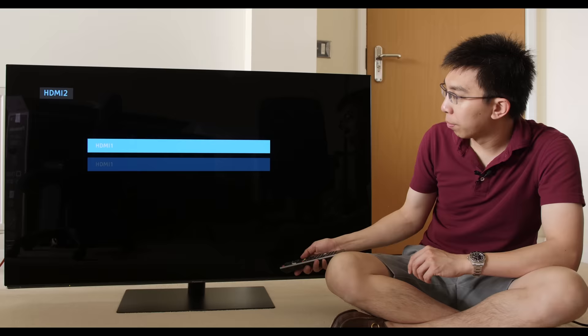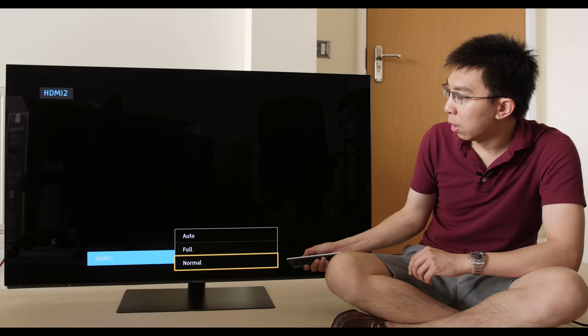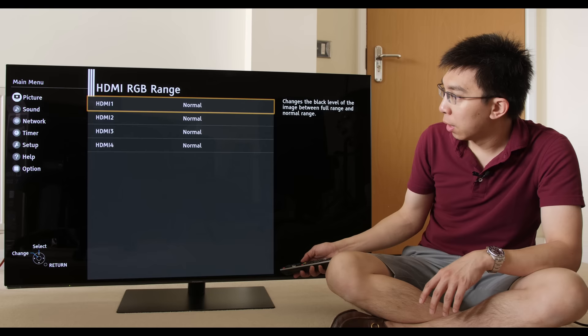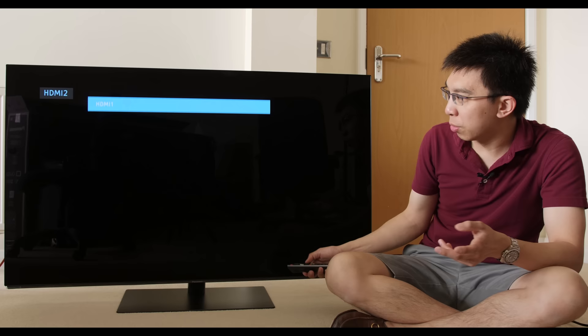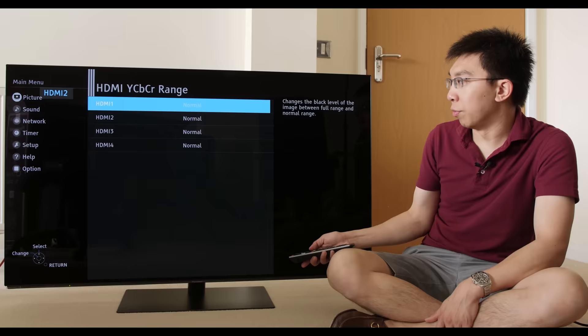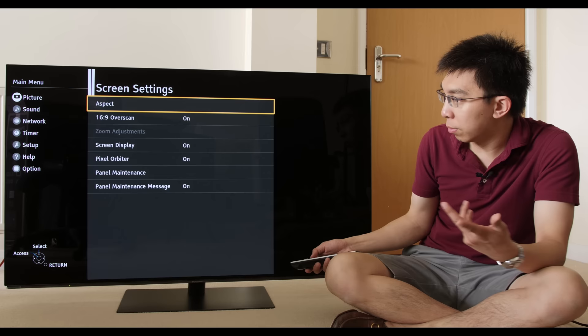RGB range, this is normal and full. Normal is for video, full is for PC 0 to 255 levels. YCbCr range, you can set this to either YCbCr or RGB standards, and if we leave it to normal.